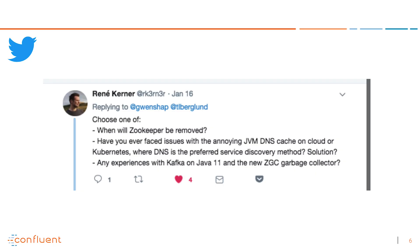Another one from Twitter. Our good friend Rene Kerner responded — he actually wrote it way back in January, and we kind of dropped the ball on this one a bit. He actually sent three questions and said choose one: when will ZooKeeper be removed? That's top secret. Have you ever faced issues with annoying JVM DNS cache on cloud or Kubernetes when DNS is the preferred service discovery method? What is the solution?